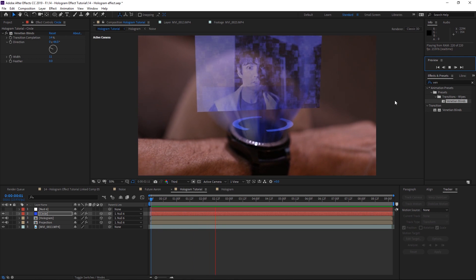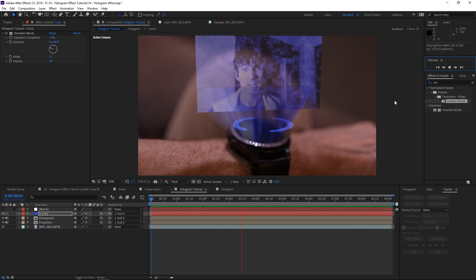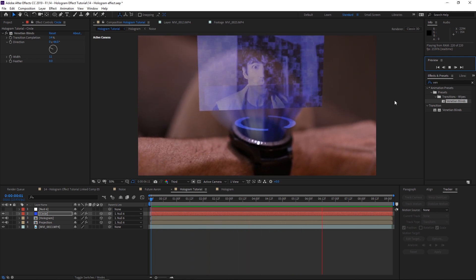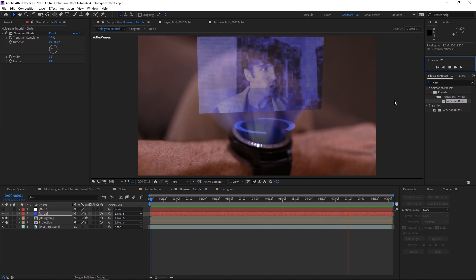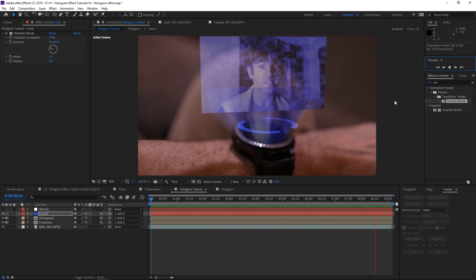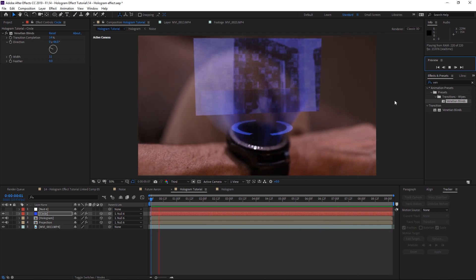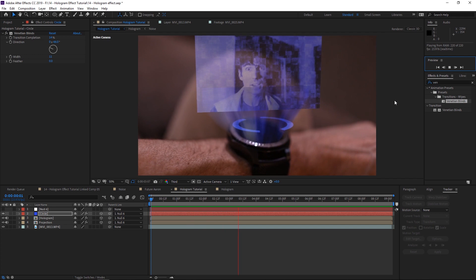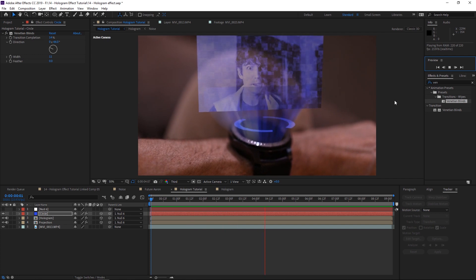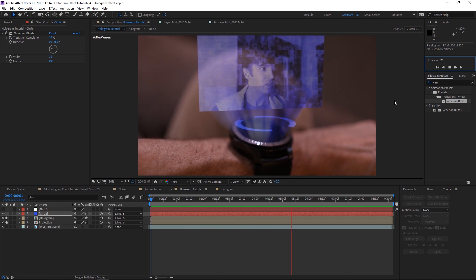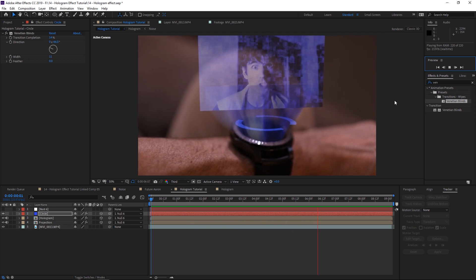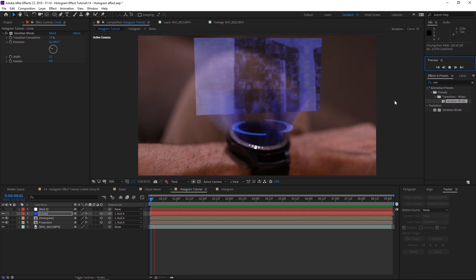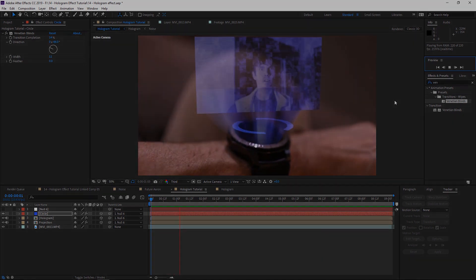And there you have it — the hologram effect! I hope you guys liked it. If you did, don't forget to hit that like button down below. If you haven't already, hit Subscribe and the bell to get notified of future videos, and leave me a comment for whatever tutorials you want me to do in the future.